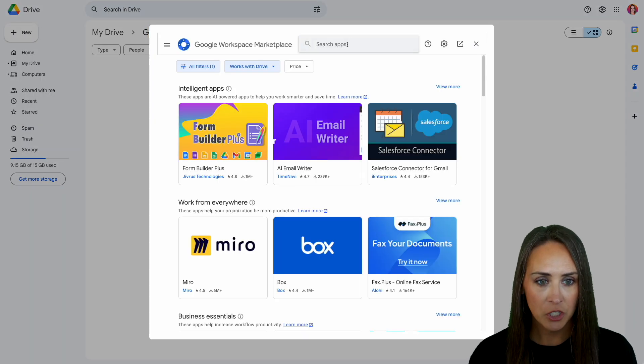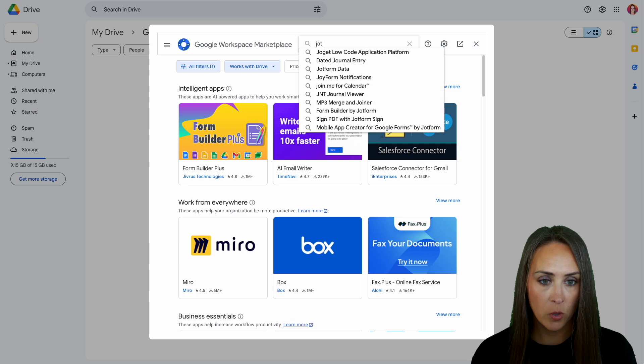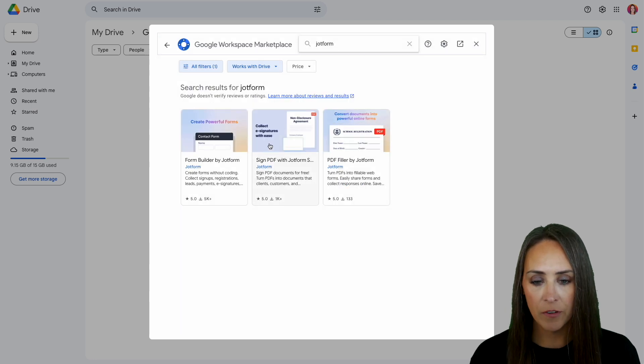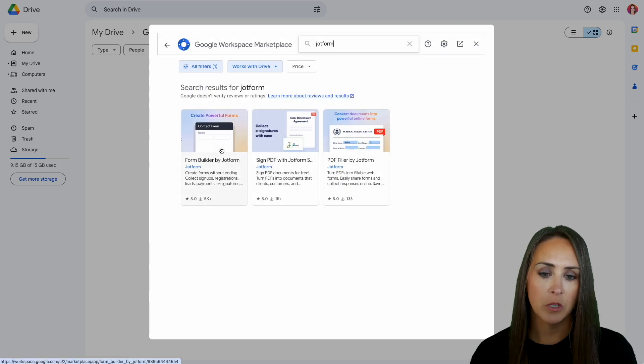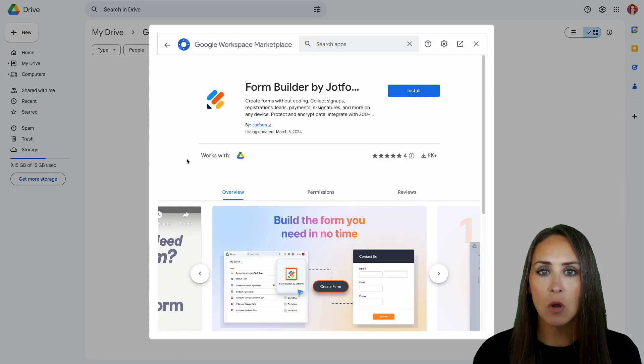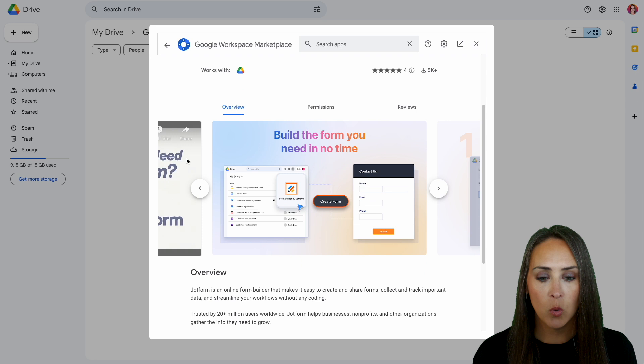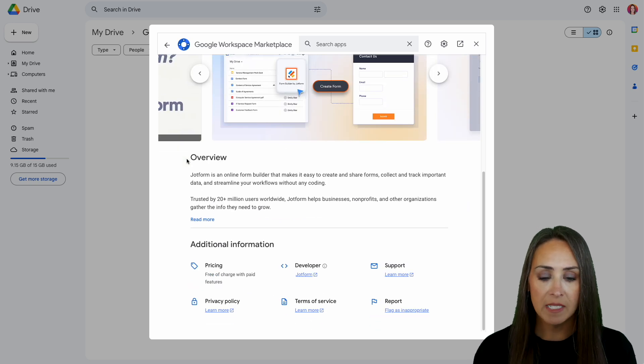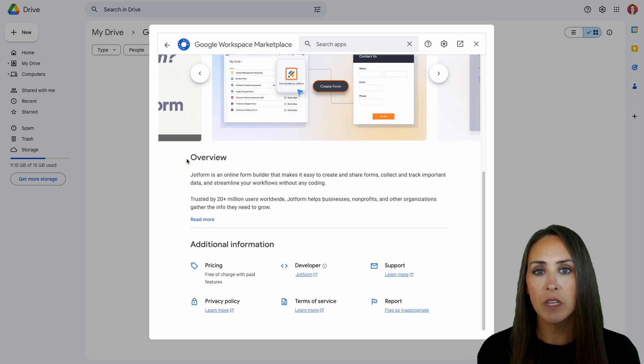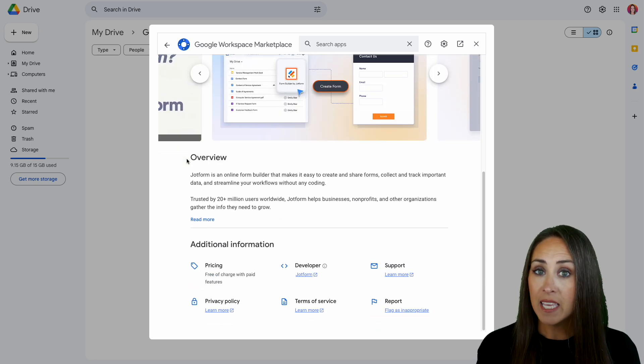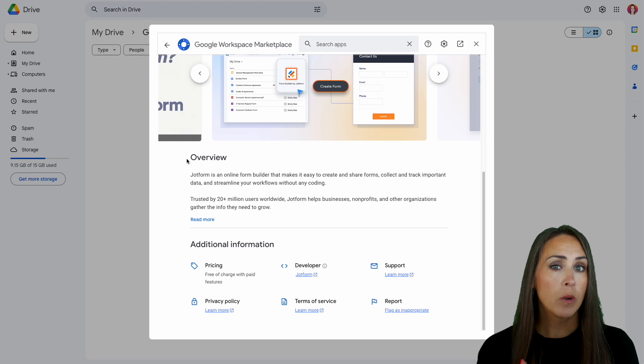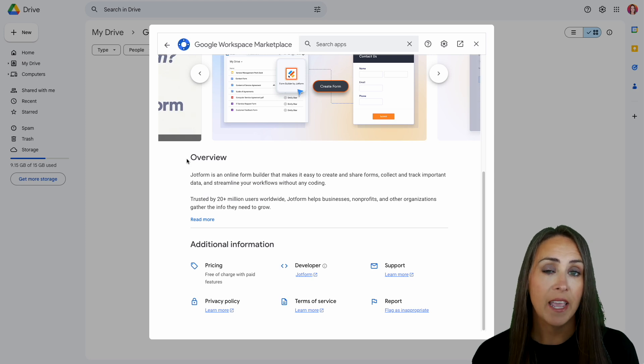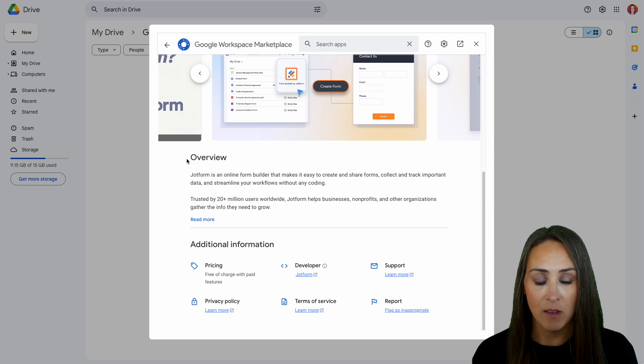Next, I'm going to use the search function, and we'll do a quick search for JotForm. Then we'll use this very first one, the Form Builder by JotForm. And before we install, we can definitely take a quick scroll to have an overview of this app and some additional information about JotForm. And keep in mind, if you are brand new to JotForm, JotForm does have a free account.